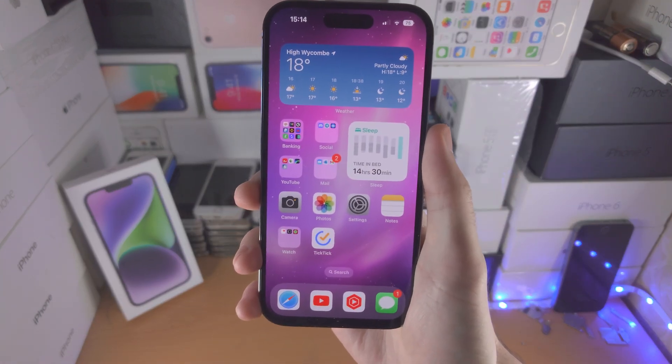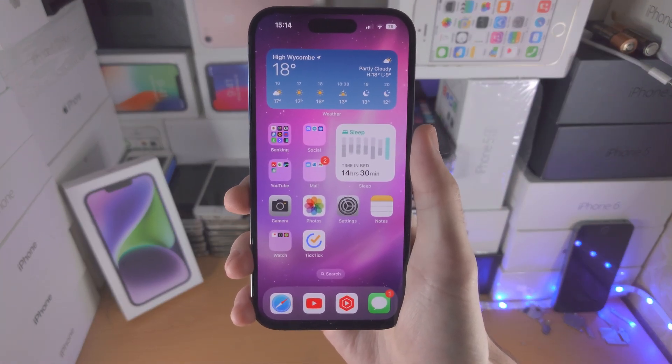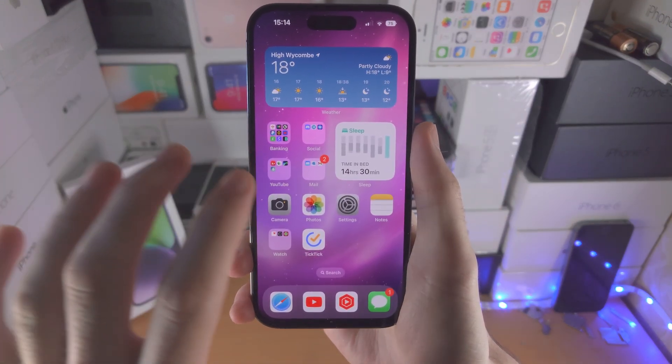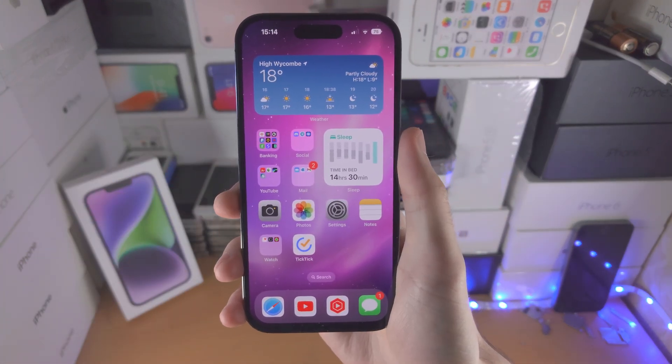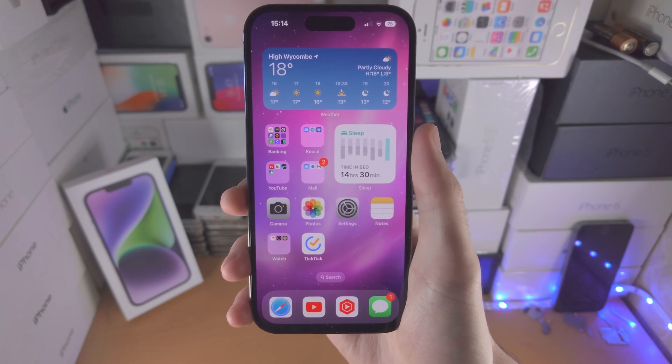Welcome everyone. Here is how you use the Control Center on the iPhone 14 Pro.